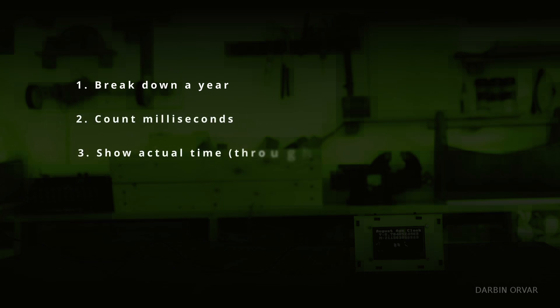So so far we have part one, breaking down a year in as many fractions as possible. Two, counting the amount of milliseconds. And three, showing an actual representation of time through alien style symbols. All quite visual and functional at the same time.